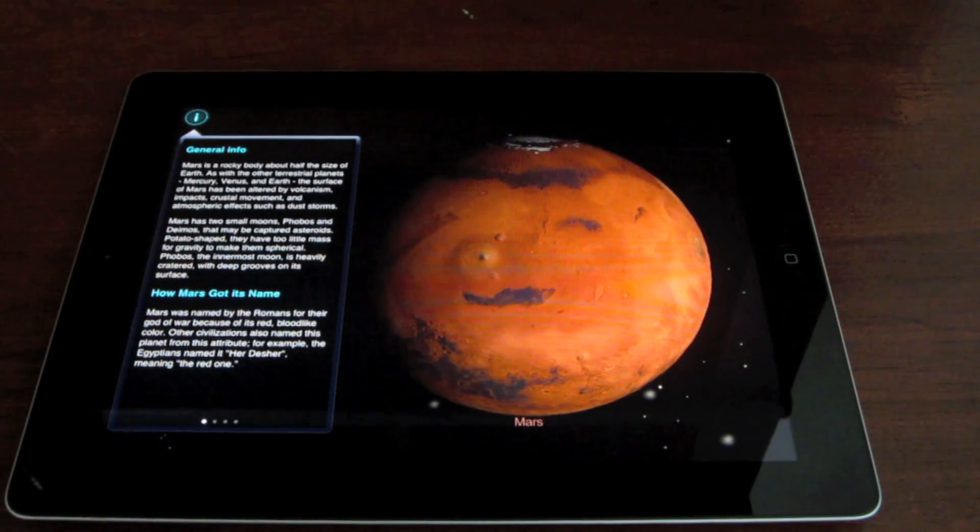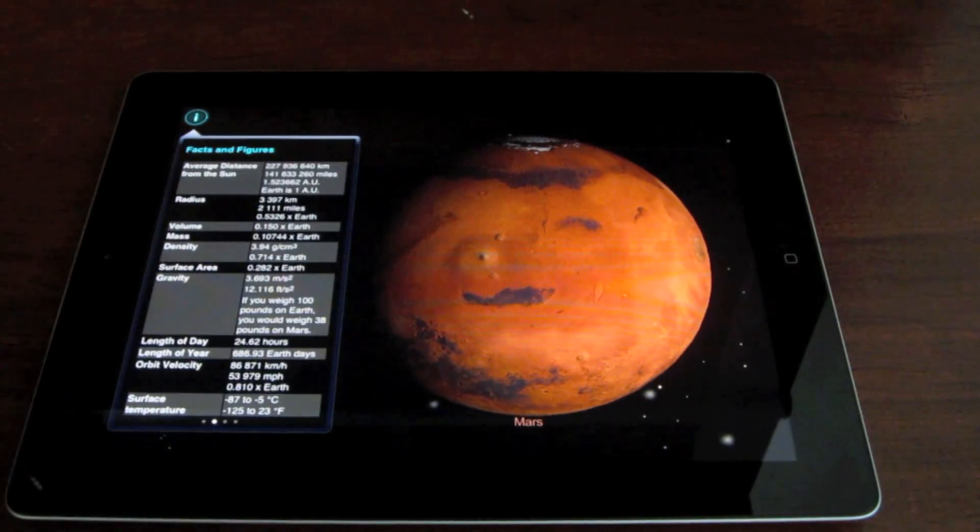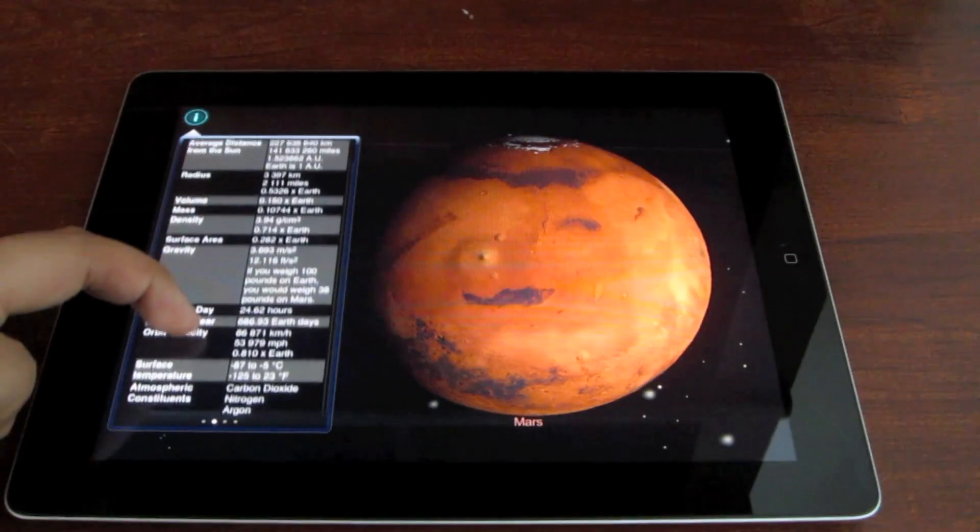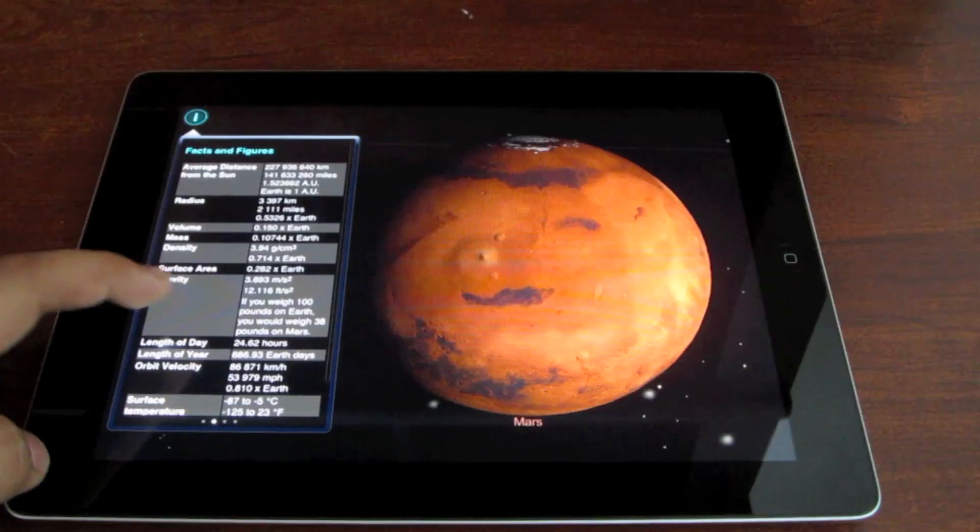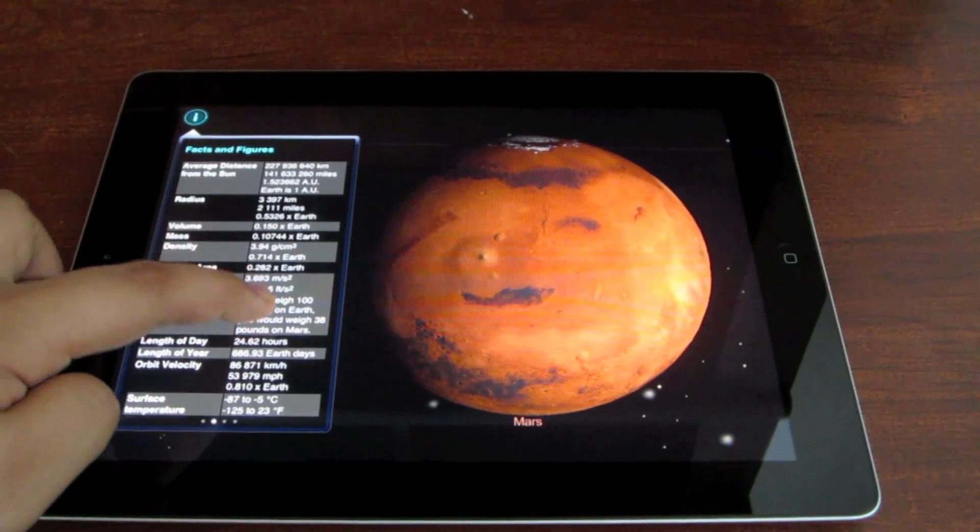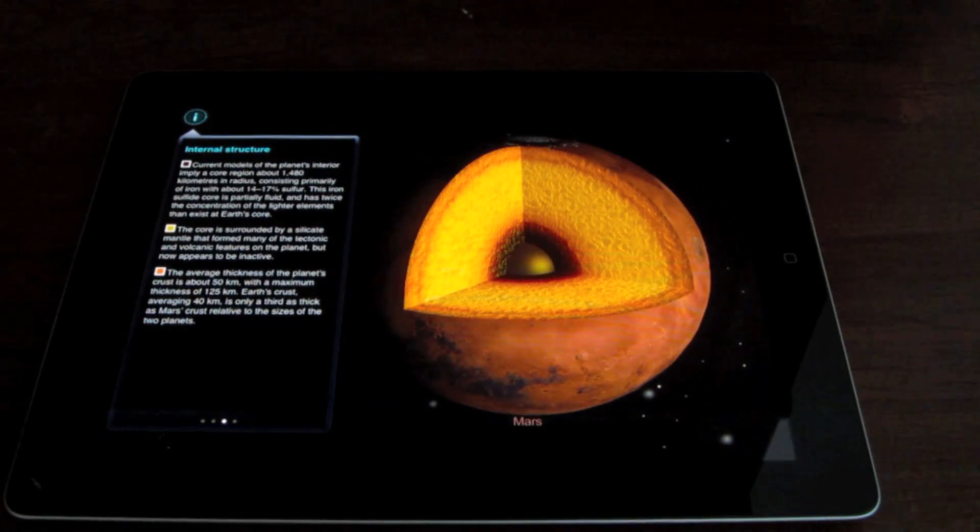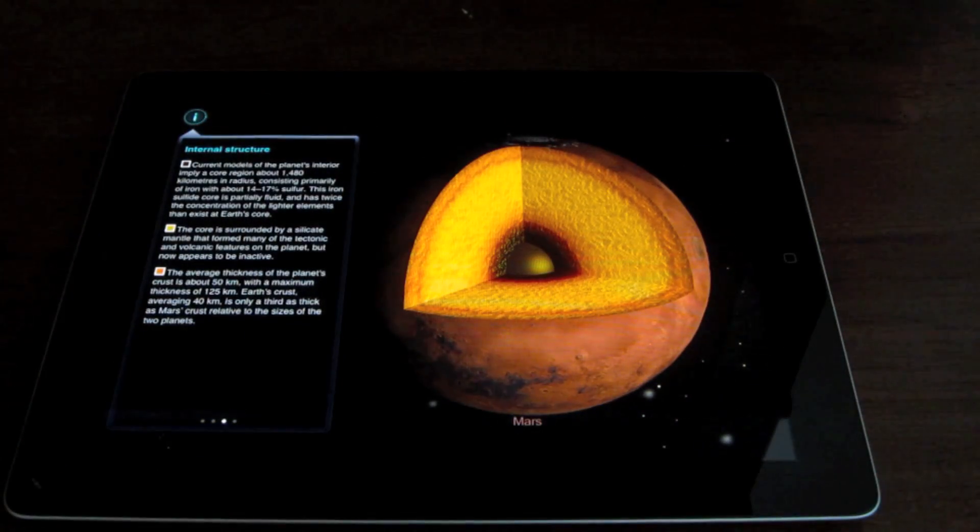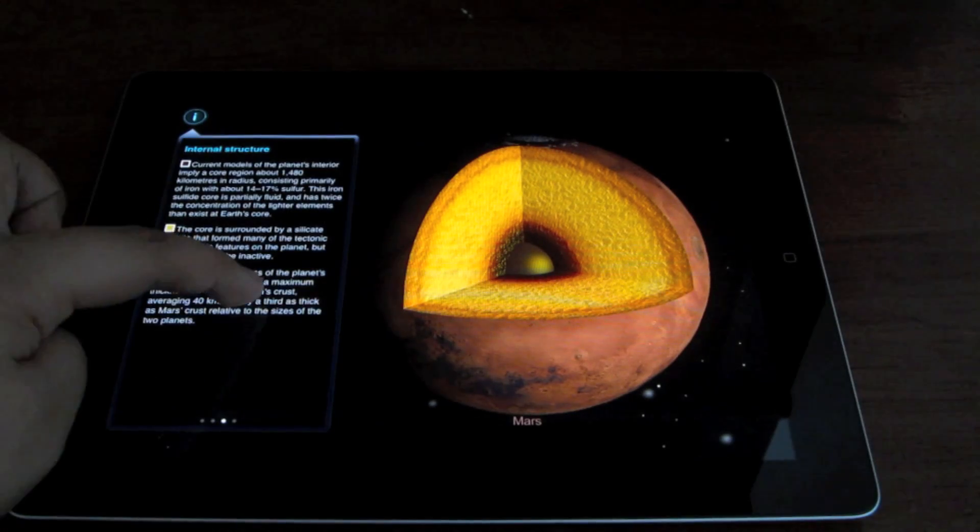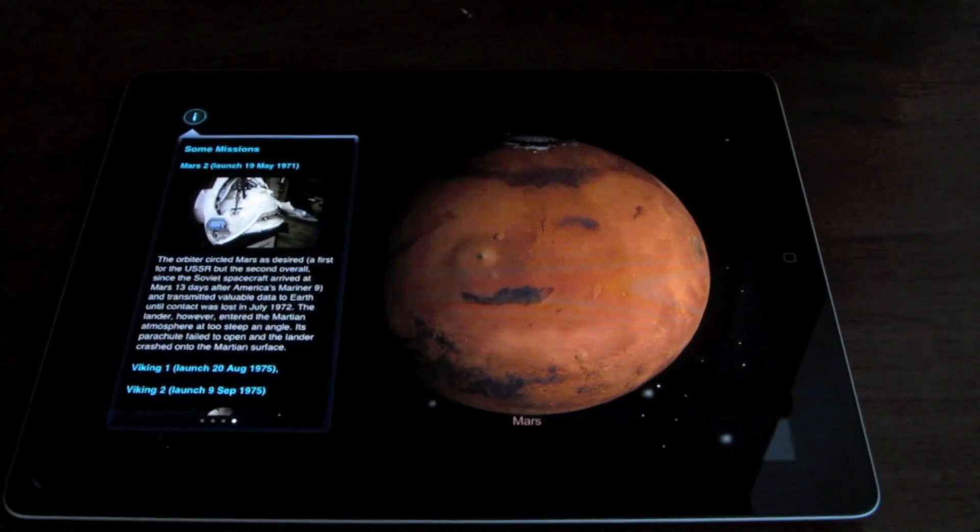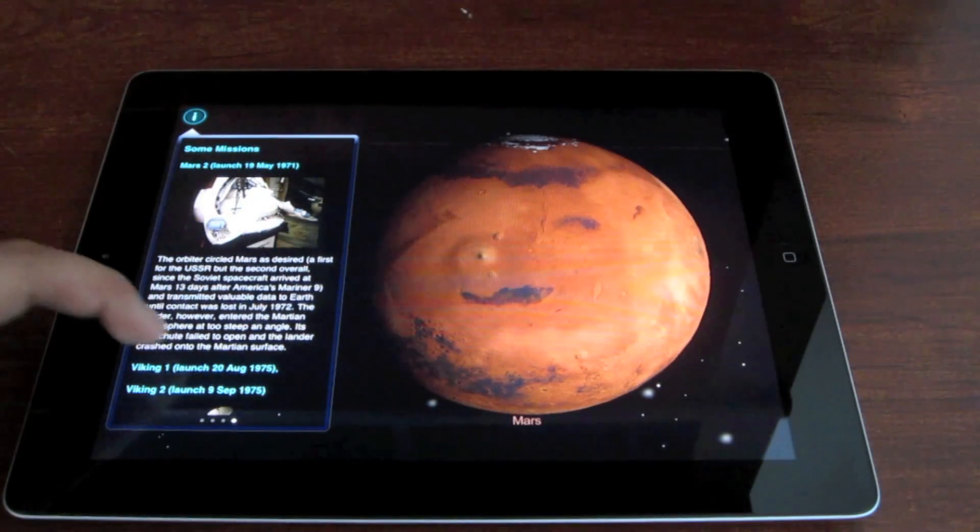Whether you're going to get this application for educational purposes or if you're a big astronomy lover like me, I do highly recommend this application and it is currently $2.99 in the app store and it is available for your iPhone, iPod touch as well as your iPad.